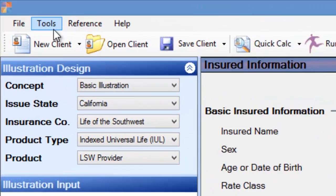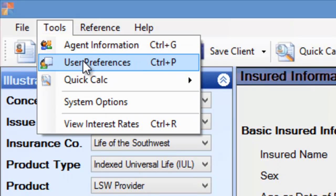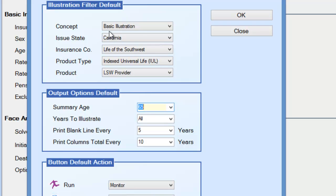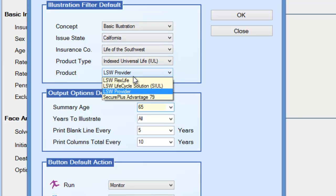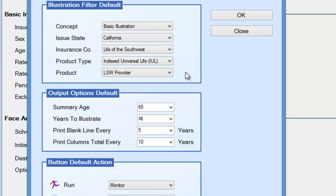Next, go back to the Tools tab and select User Preferences. This is important because we want to make sure it opens up correctly every time. It defaults to the state of Vermont, which is where National Life Group is based. Simply have your screen reflect what you see on mine. The only exception might be the LSW provider — you might be working with a team that's heavily into the Secure Flex Life, so select one of the two and hit OK.